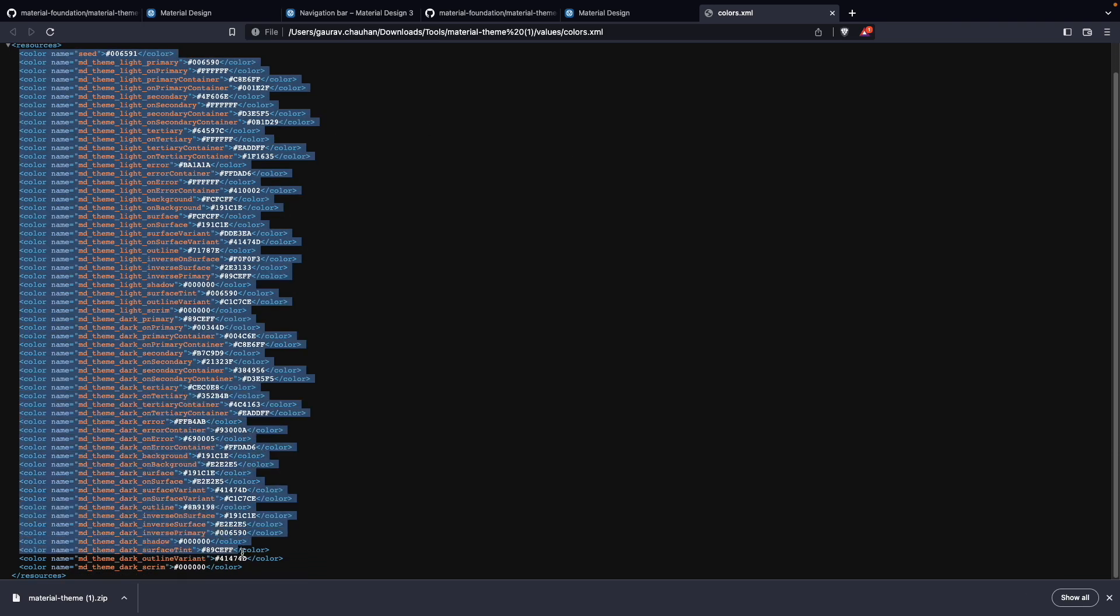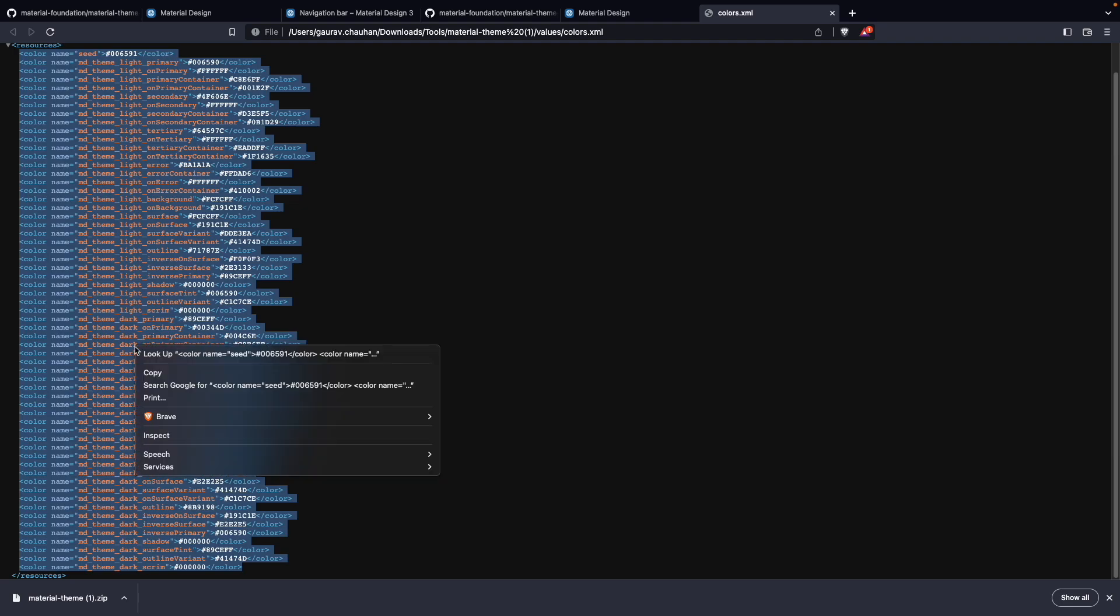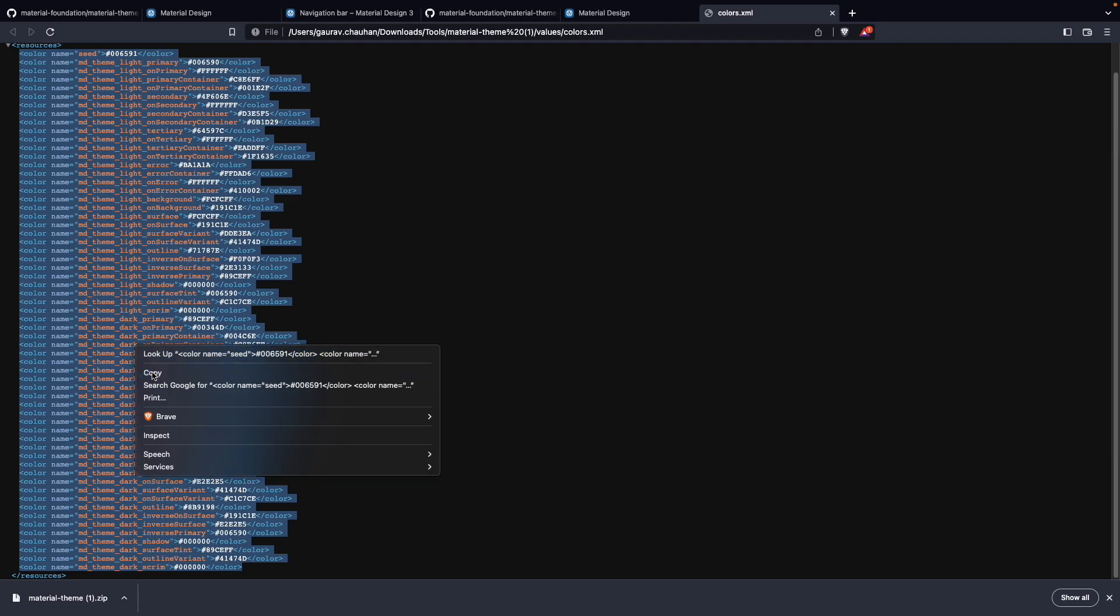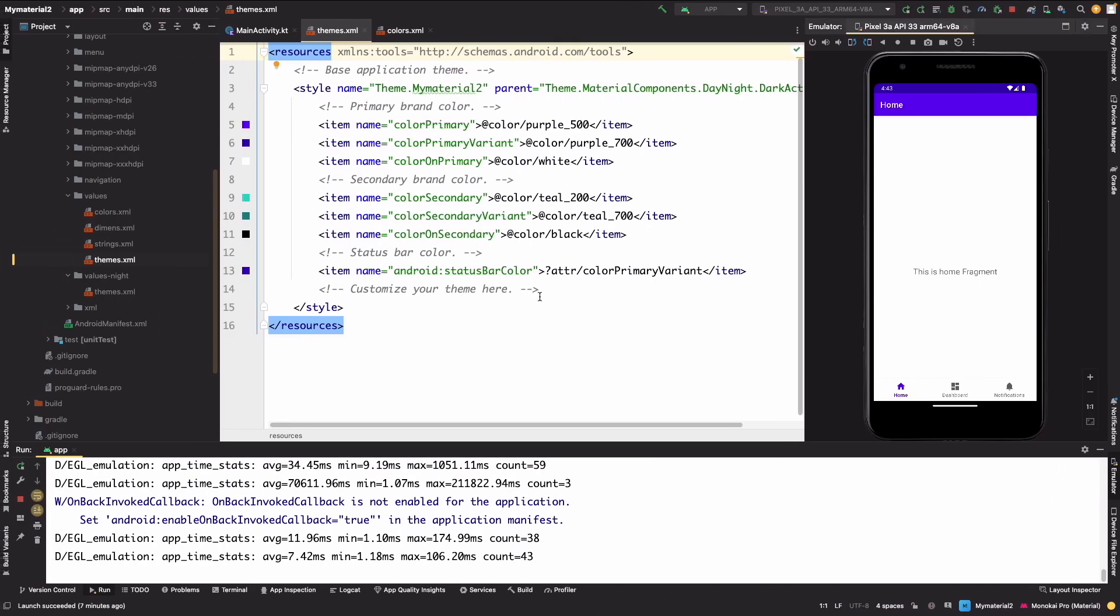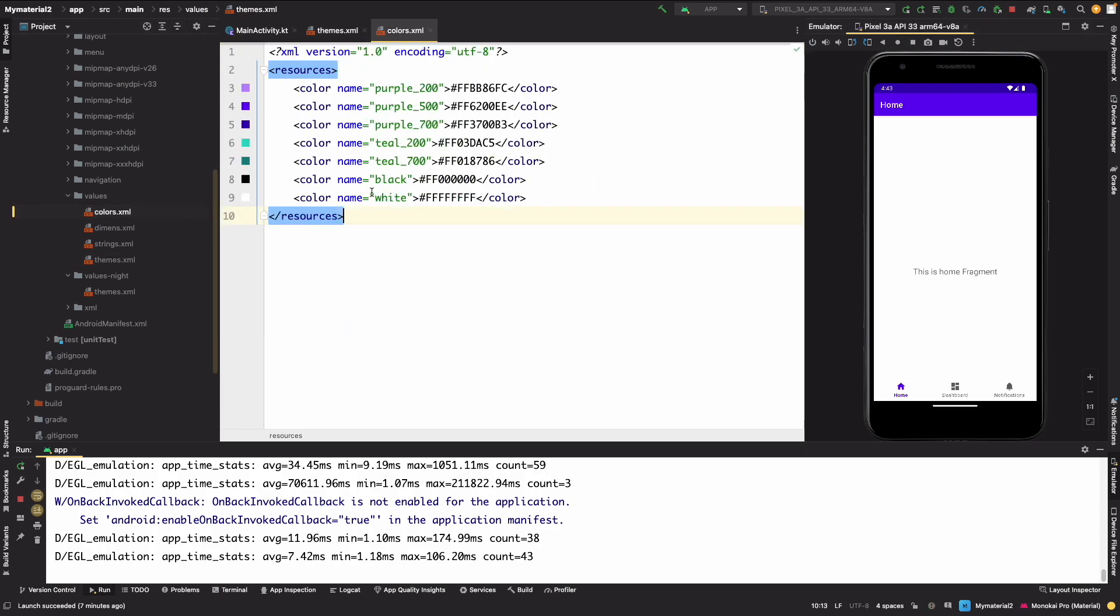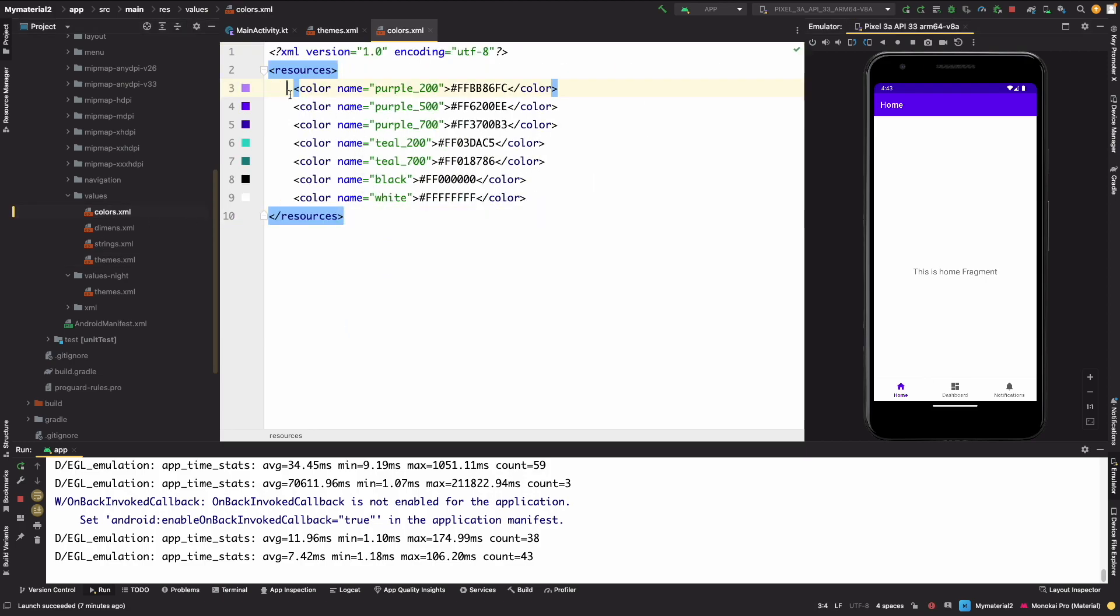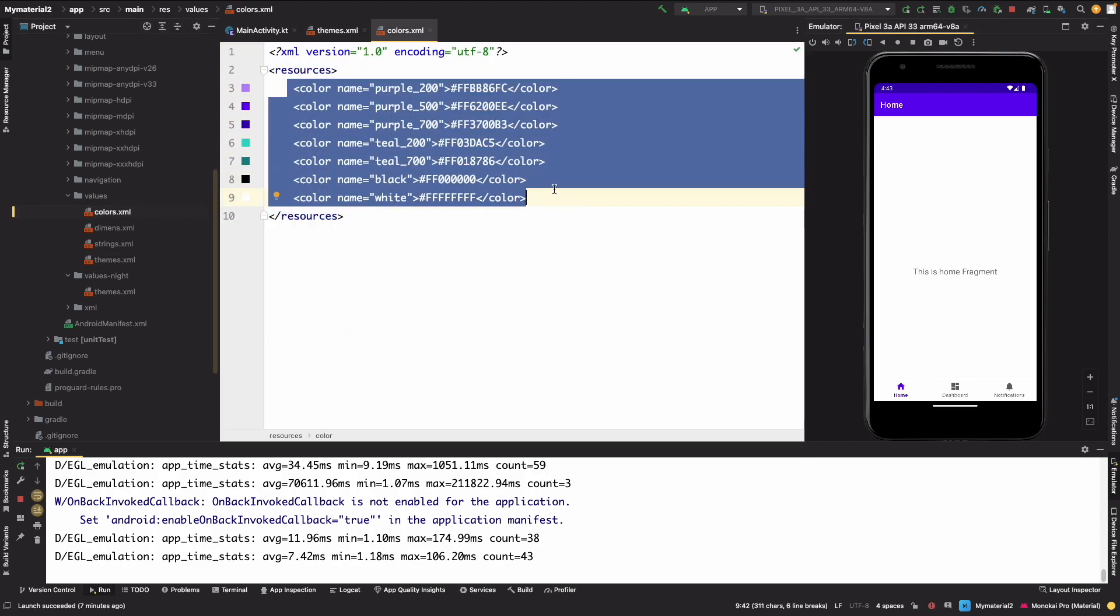And we have to copy the colors from here. This is basically colors which we have selected. And simply what we have to do is: in our project, in colors file, we can simply paste it here. And you can paste color.